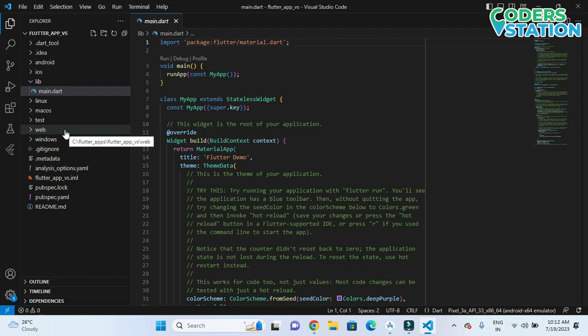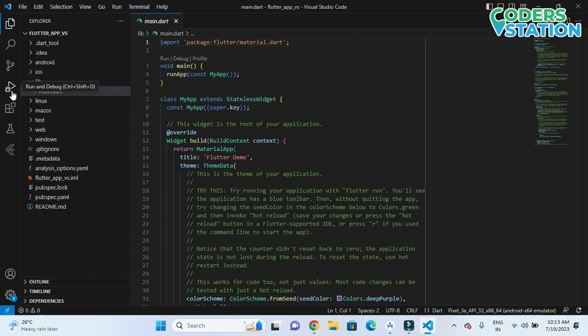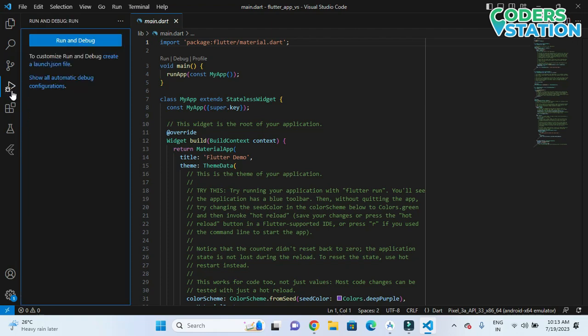Now we need to select the main.dart file, which is where the project will run from. We click on the Run button here, or we can also click on the Run and Debug option. We'll click Run and Debug.